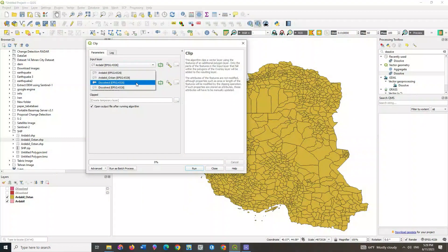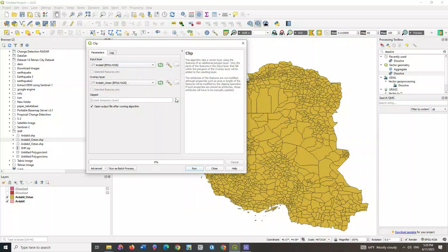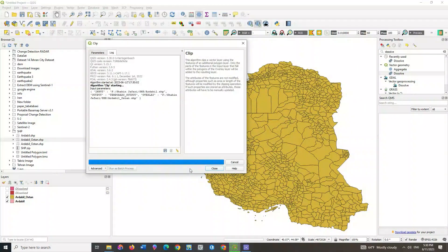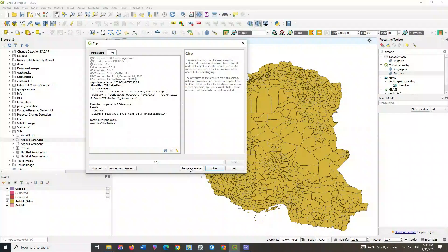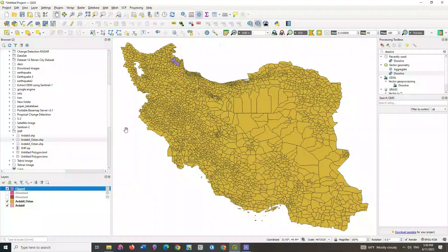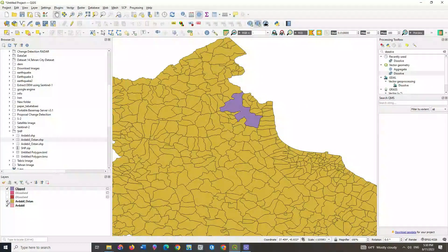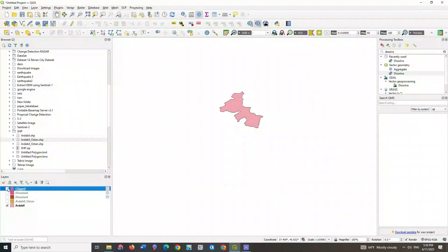In the next step, select the overlay layer. Specify a name and a path to save the output. Here the clip output can be seen.